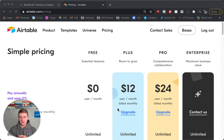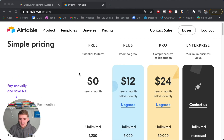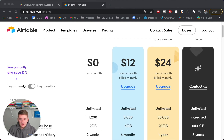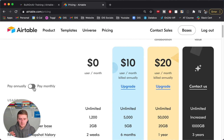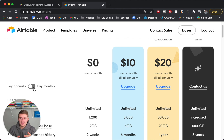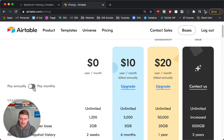This is the Airtable pricing page. If you go to Airtable.com/pricing, you'll be able to find this page. It has its own calculator, but it only calculates two things and shows you the lowest price, making it a little confusing. My recommendation — and it shouldn't influence yours too much because you'll figure out your needs — is that the $20 plan is the best price. I don't get anything from Airtable for saying that.